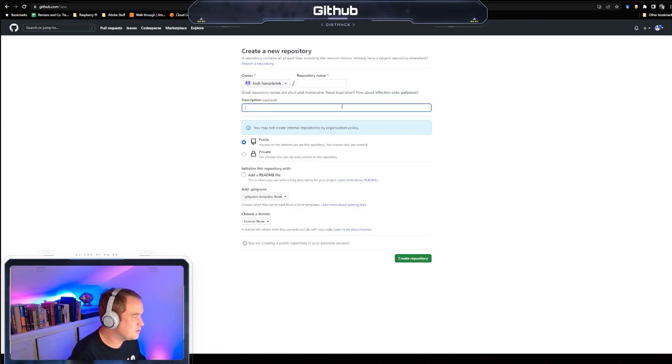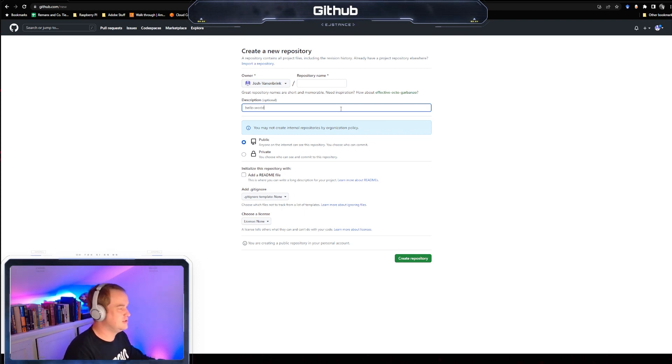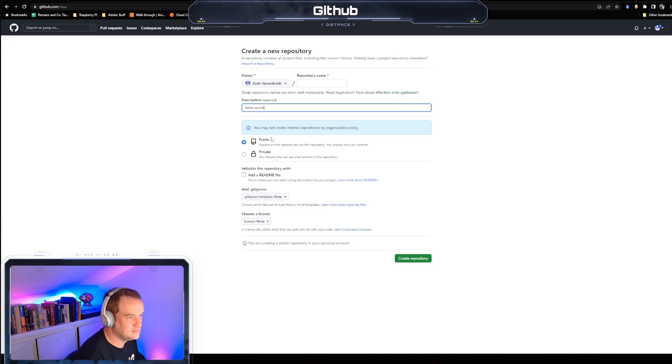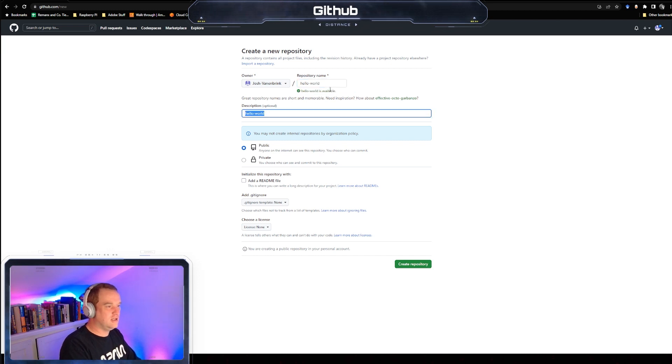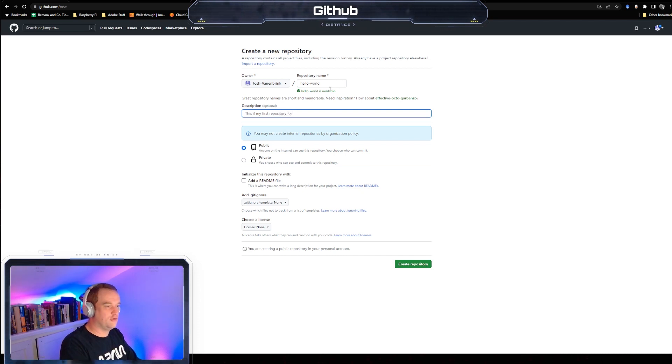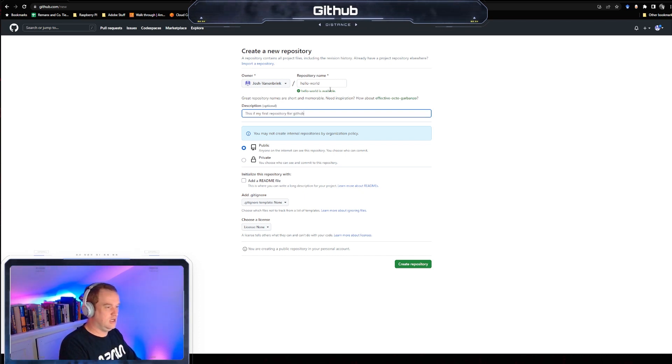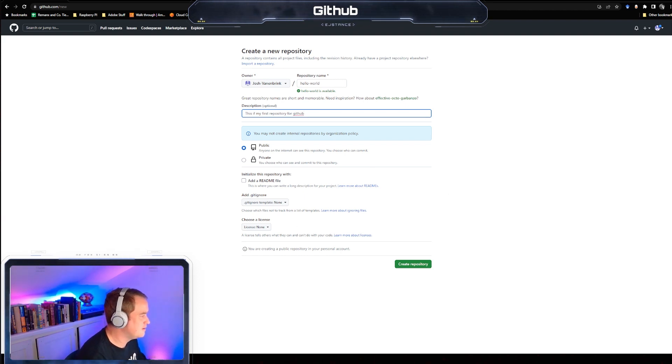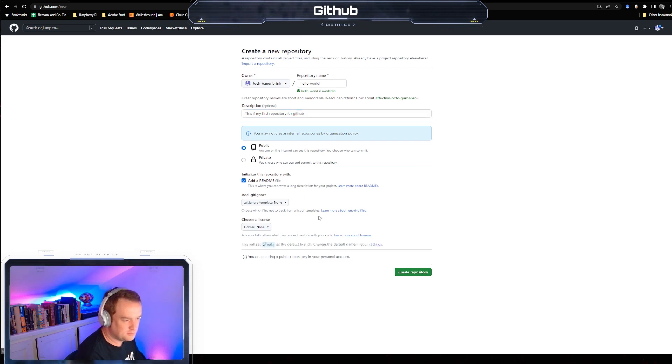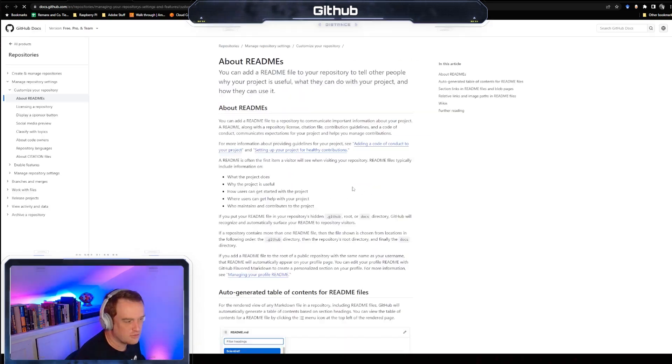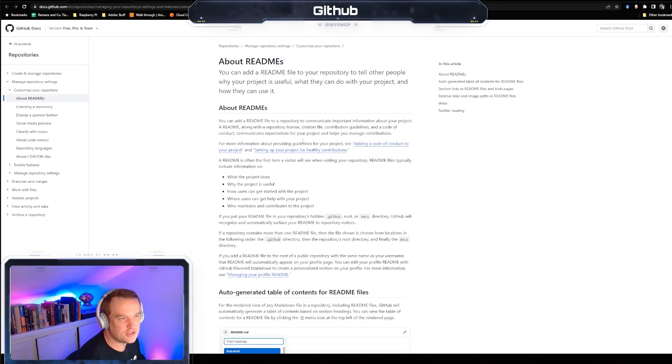I'm going to create a repository. First things first, at the top left here I'm going to call this repository hello world. I'm going to say this is my first repository for git. I'm going to add a readme file.